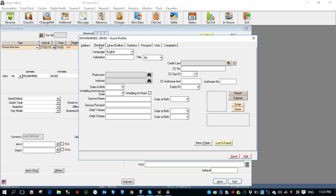Now you can also fill the personal information like profession, date of birth, and also you can fill the credit card number with the authorization, pre-authorization amount if required.